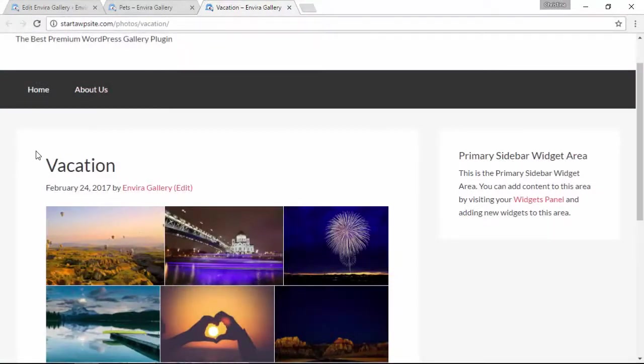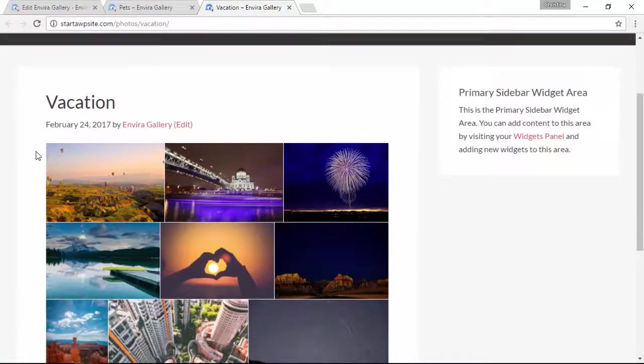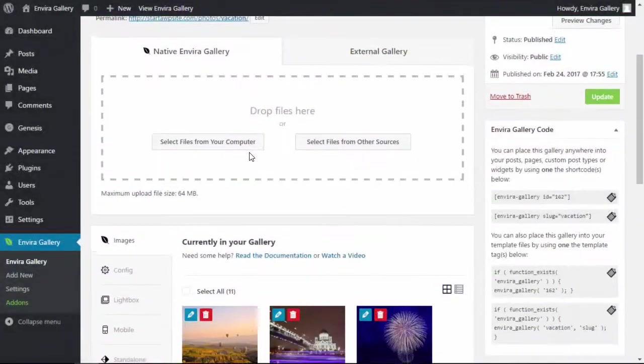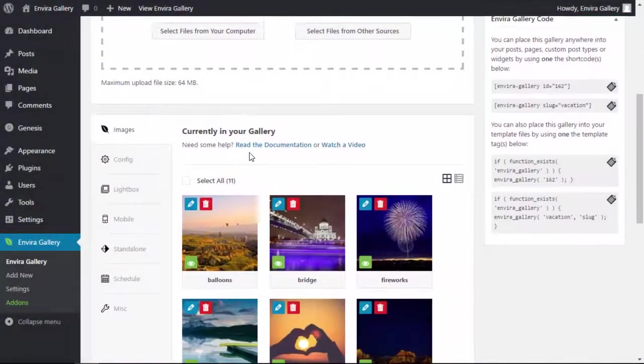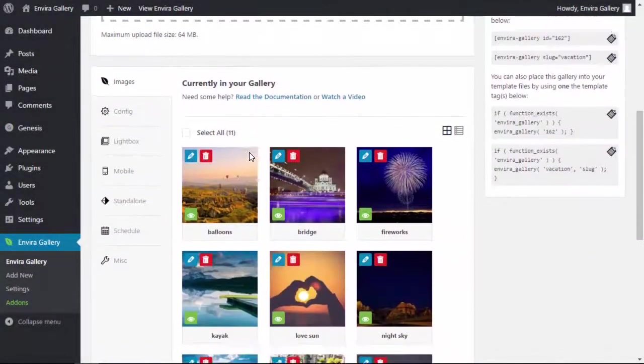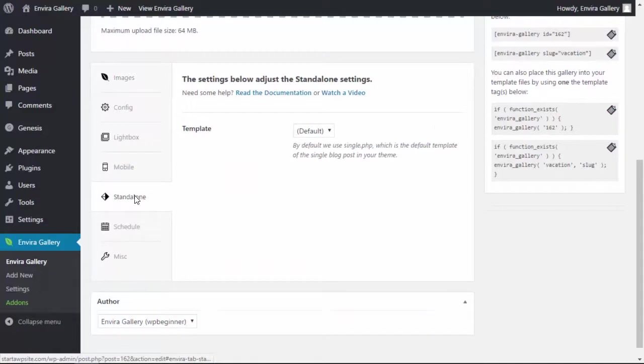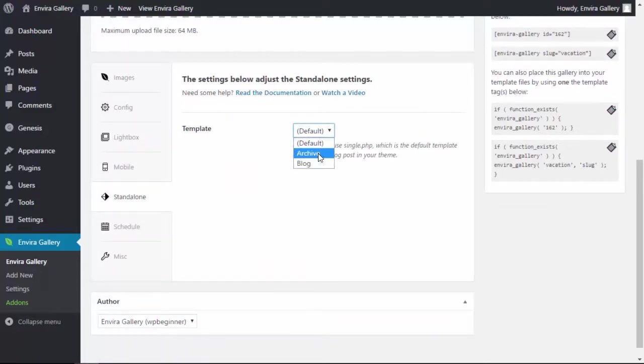Any gallery can be viewed on its own without adding it to a post or a page. And if your site's active theme has provided you with any custom templates, then you can pick which template to use for your gallery under the standalone tab like this.